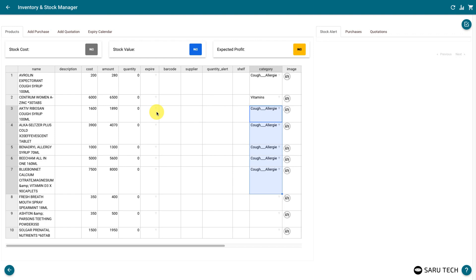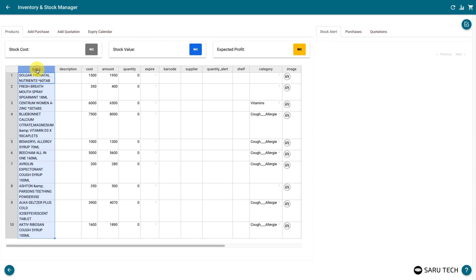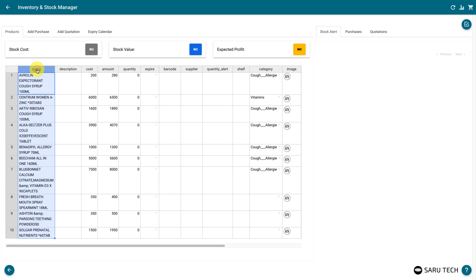You can also sort the spreadsheet by any field. Clicking on the column header will first sort in alphabetical order. Clicking again would sort in descending order. A third click will undo the sorting.